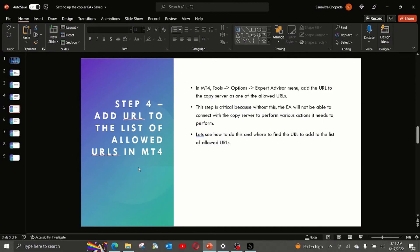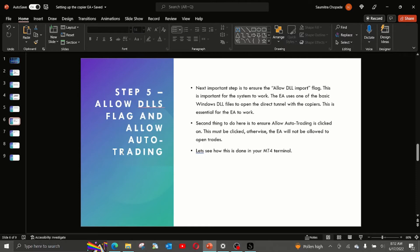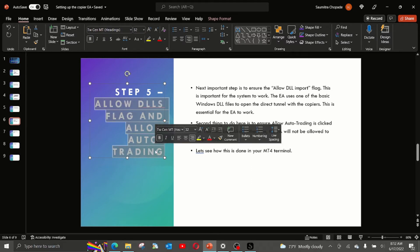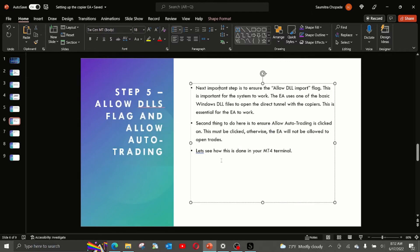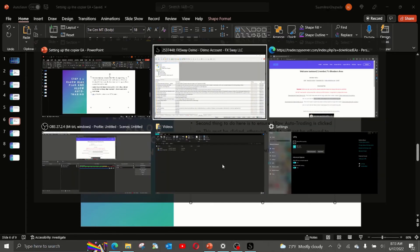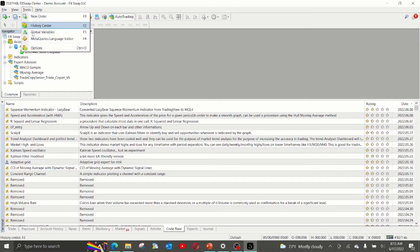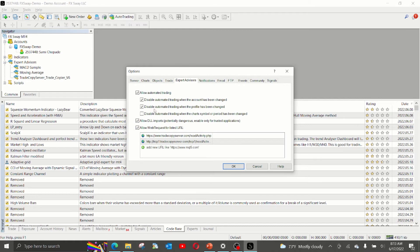So this step is important. And next step is to make sure these two things are done. The allow DLL flag is checked and allow auto trading has been enabled. Let us see how these two things are done. Go back to the terminal, go to tools, options, and on the same tab, make sure you have checked allow DLL imports checkbox and click OK.